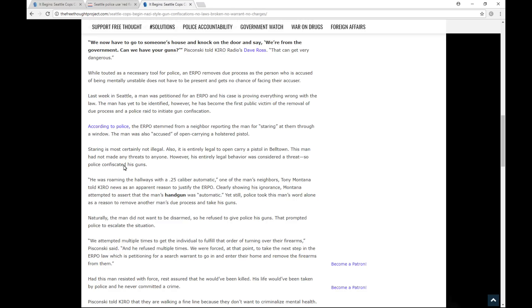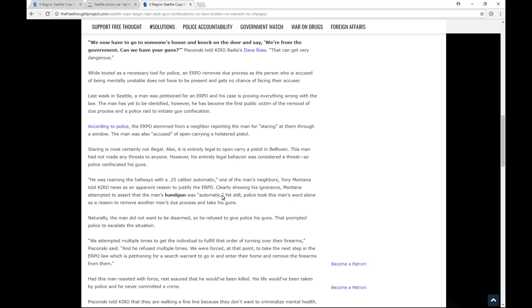So, continuing. Staring is most certainly not illegal. Also, it is entirely legal to open carry a pistol in Belltown. This man had not made any threats to anyone. However, his entirely legal behavior was considered a threat. So police confiscated his guns. He was roaming the hallways with a .25 caliber automatic. One of the man's neighbors, Tony Montana, told Cairo News as an apparent reason to justify the ERPO. Clearly showing his ignorance, Montana attempted to assert that the man's handgun was, quote, automatic. Yet still, the police took this man's word alone as reason to remove another man's due process and take his guns.